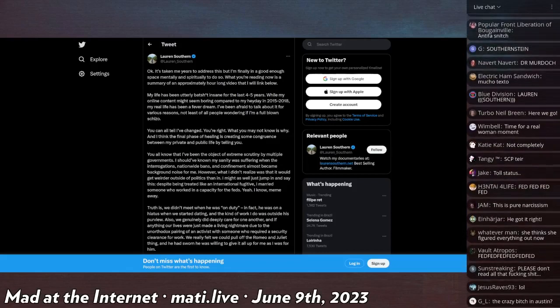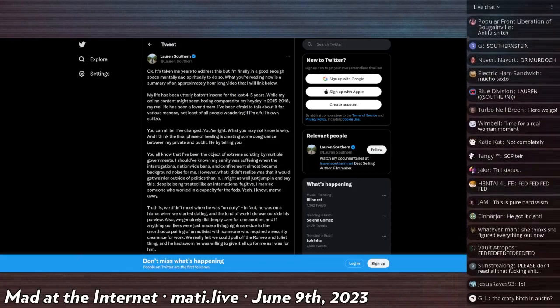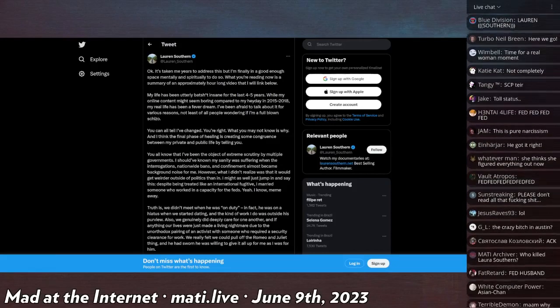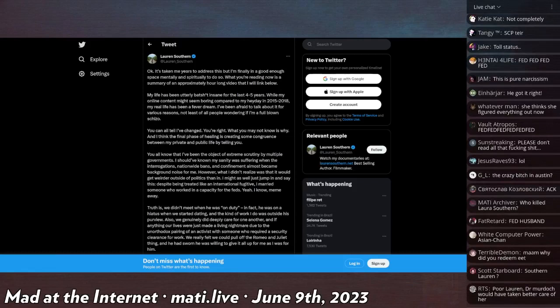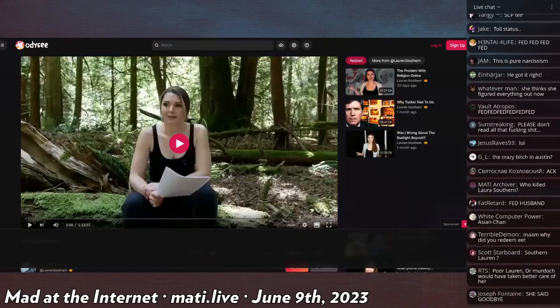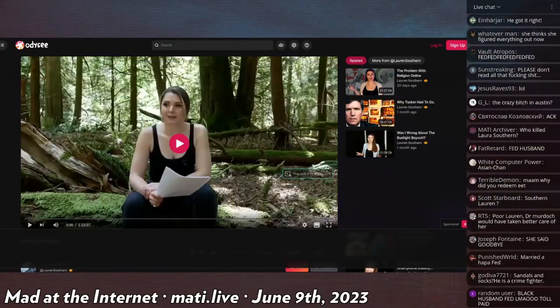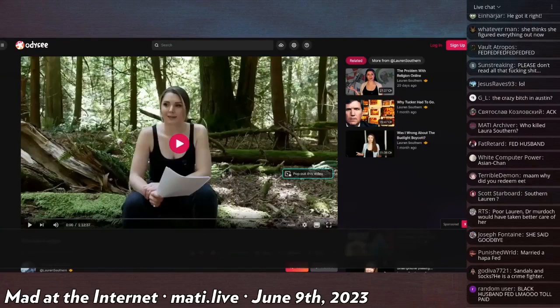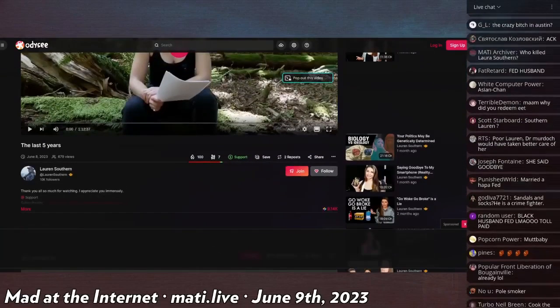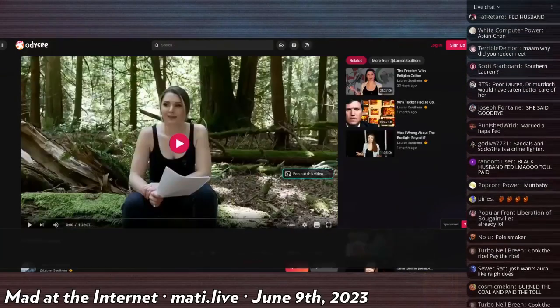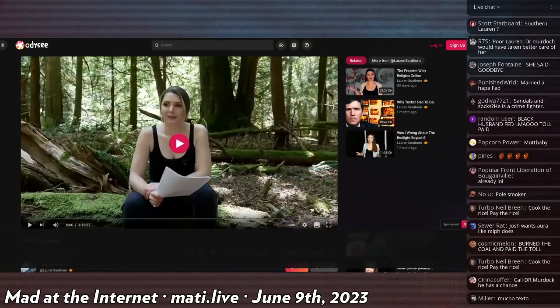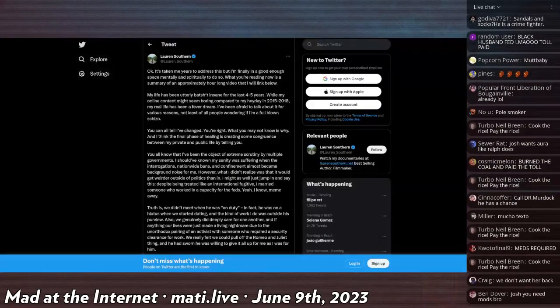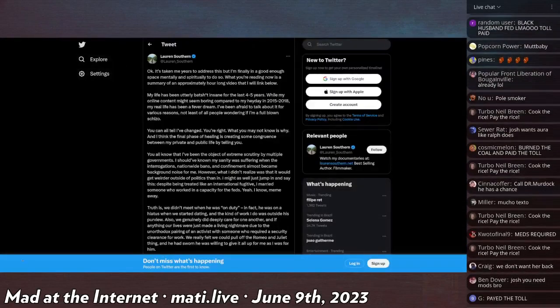There is a video in Odyssey by her that is over an hour long. I found it literally with less than an hour before stream, so I hadn't watched it. You can watch it yourself on Odyssey if you would choose to. I will read this post though, cause I do have that available to me.